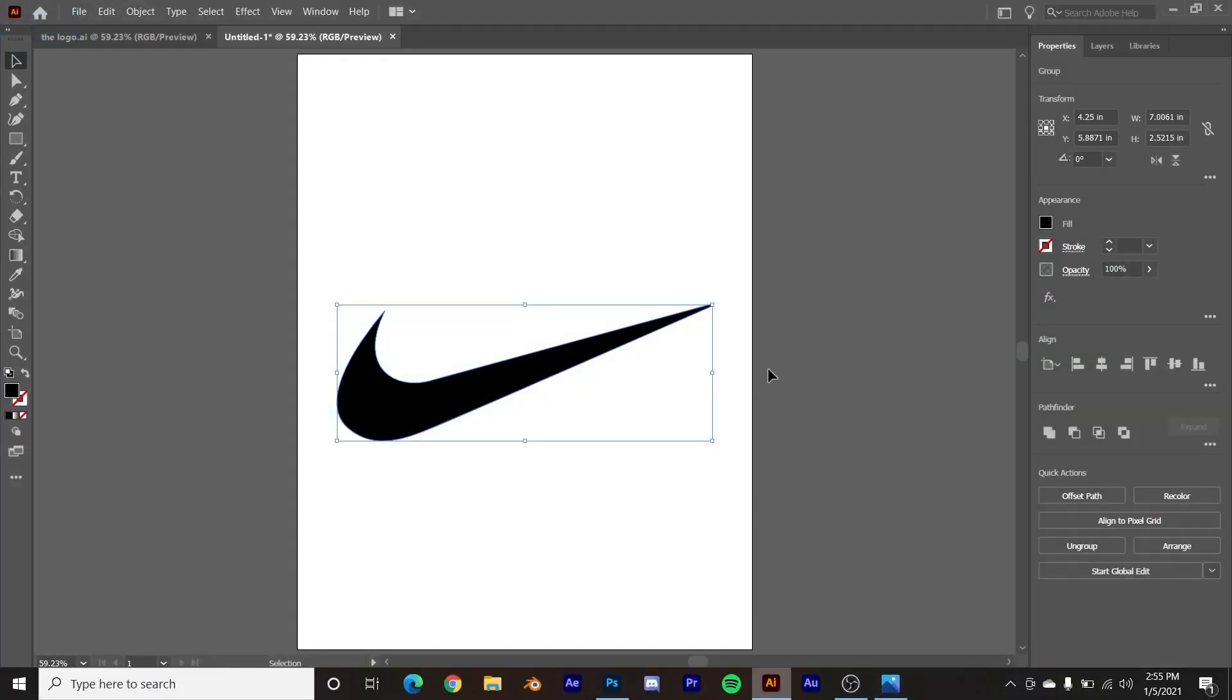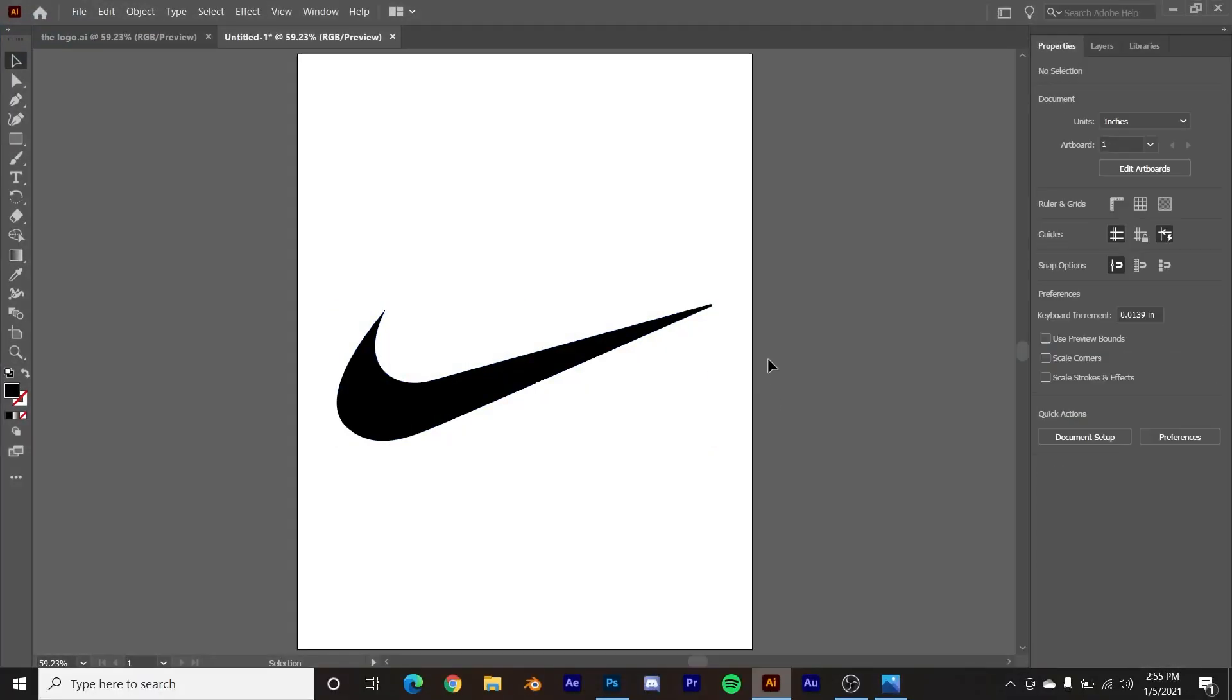All right, so we're going to start out with your logo in its vector format. So for example, if you want to use a logo that already exists, something popular like Shell Oil or Apple or anything like that, you would Google, you know, Apple logo SVG. It stands for scalable vector graphic. The SVG format is what Blender wants. It does not want a PNG. The PNG won't work. You need an SVG.